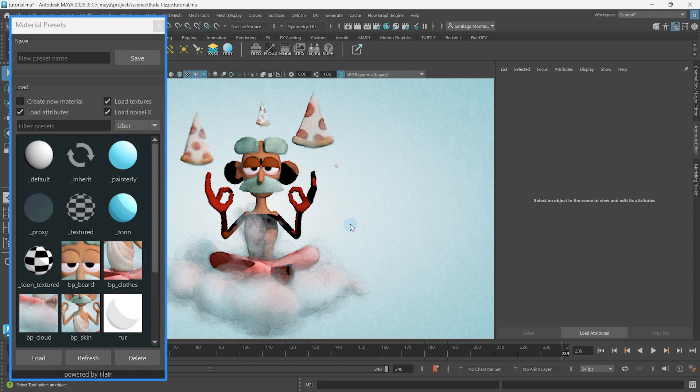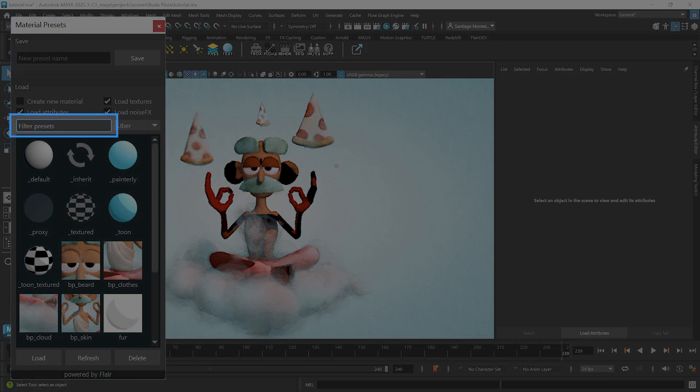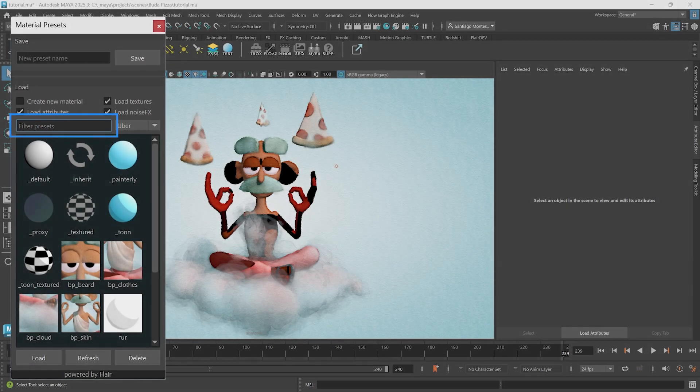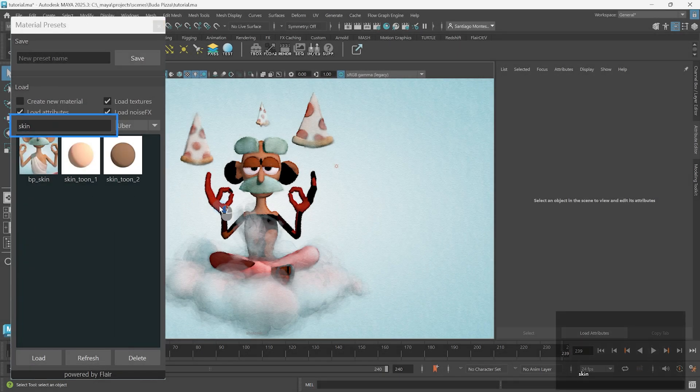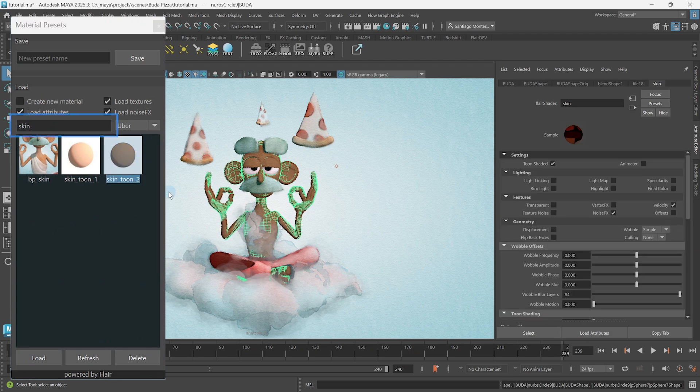If you have a lot of material presets, make sure to take advantage of filtering, which only shows presets that contain whatever you write in their name. For example, let's quickly filter skin presets and apply one of them to this object.